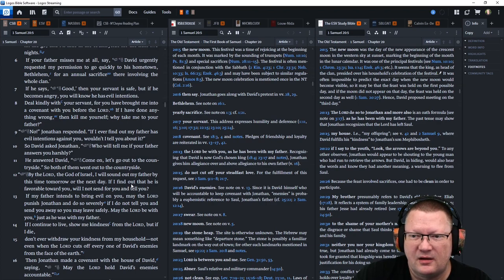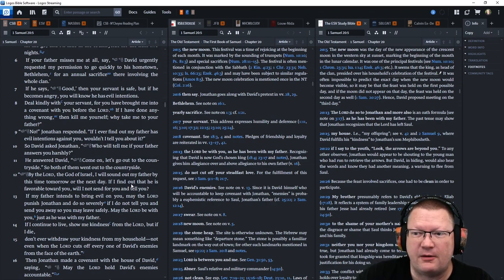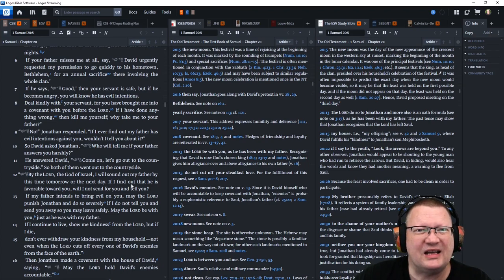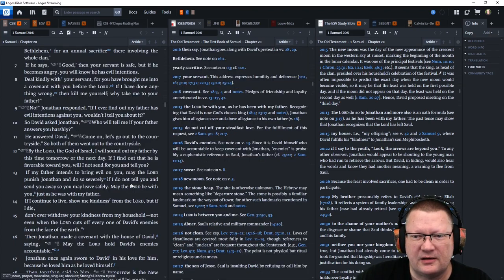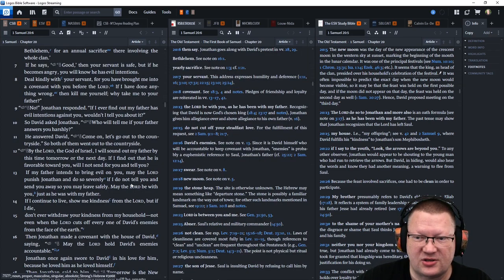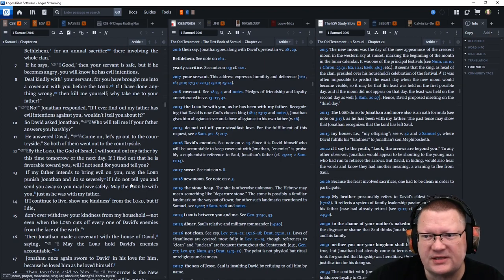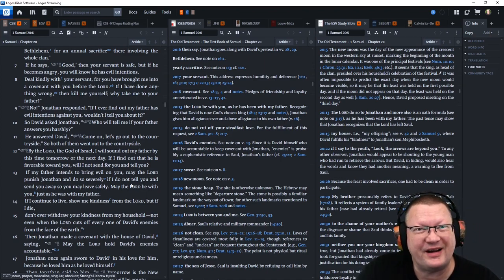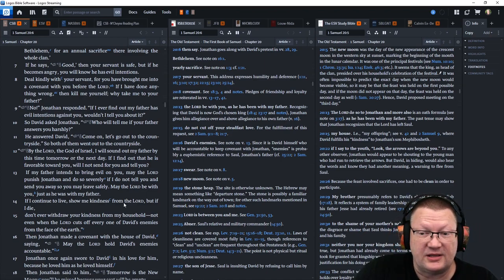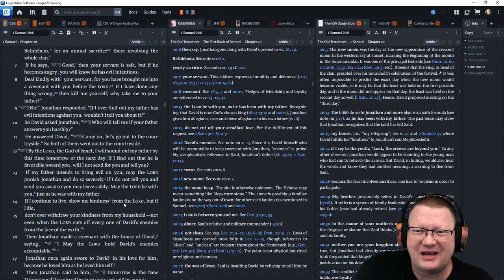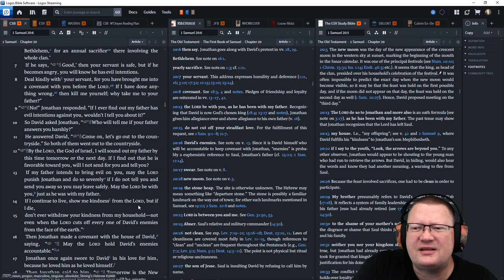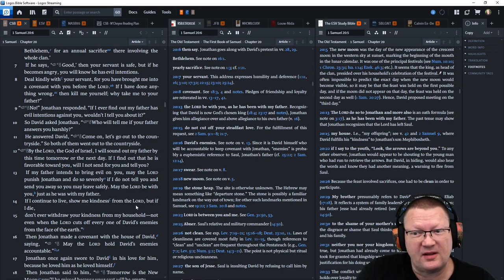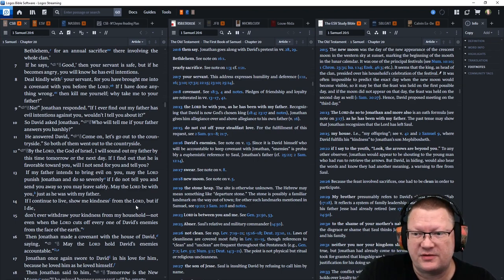No, Jonathan responded. If I ever find out my father has evil intentions against you, wouldn't I tell you about it? So David asked Jonathan, Who will tell me if your father answers you harshly? He answered David, Come on, let's go to the countryside. So both of them went out to the countryside.